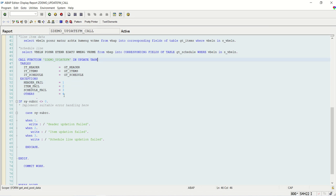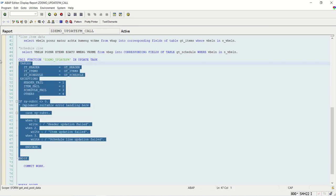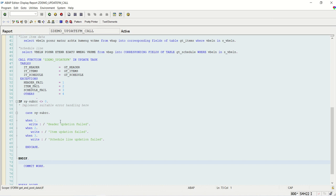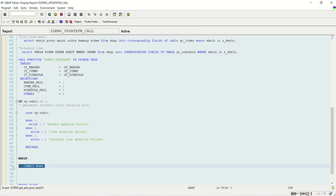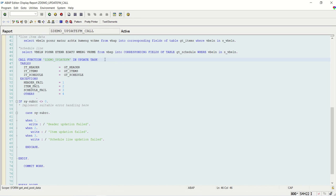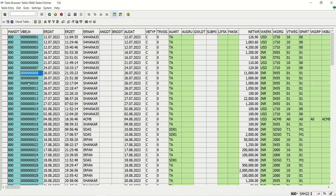Even if you have one FM or we copy this and have one more FM - so all FMs, FM1, FM2 - all will only get registered if you are calling in update task. And as soon as the COMMIT statement executes, then all the details get updated.